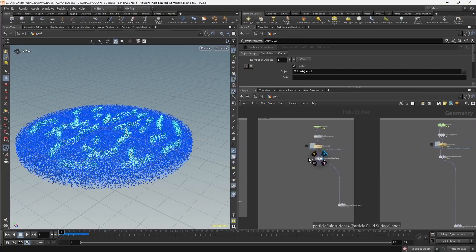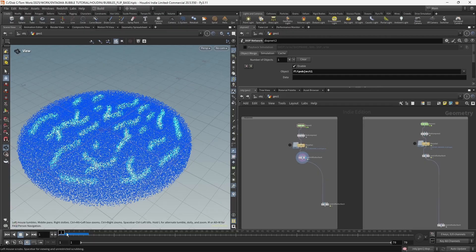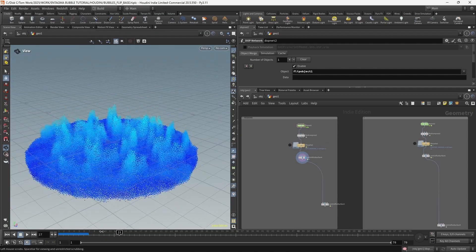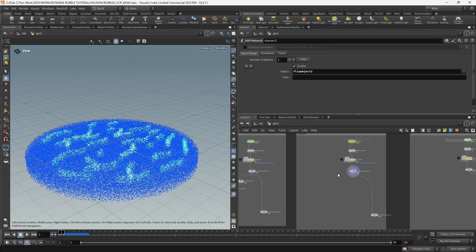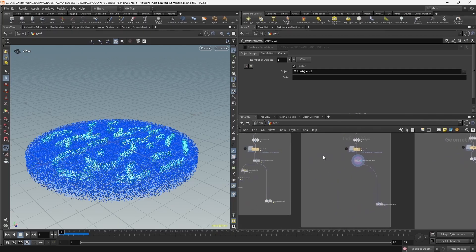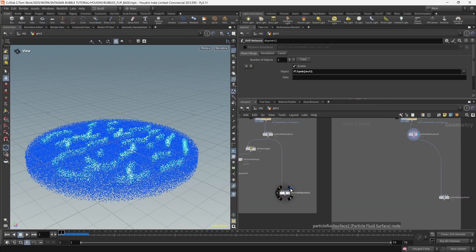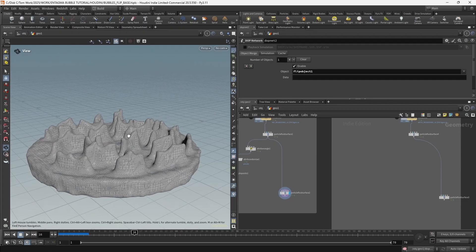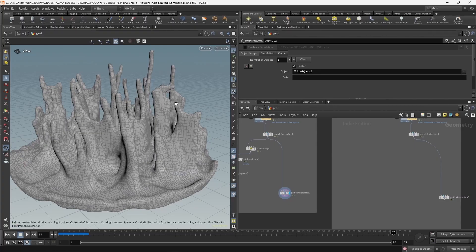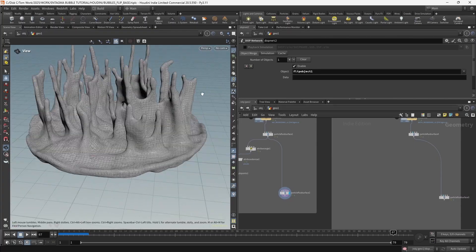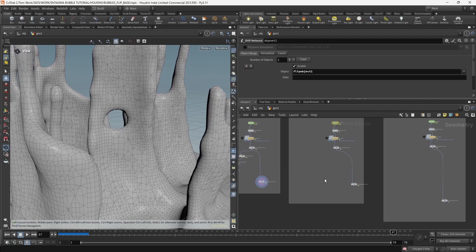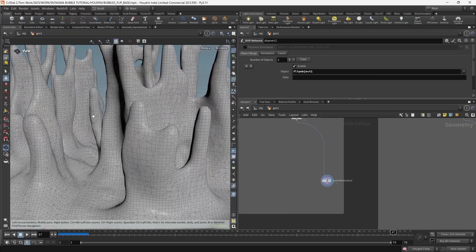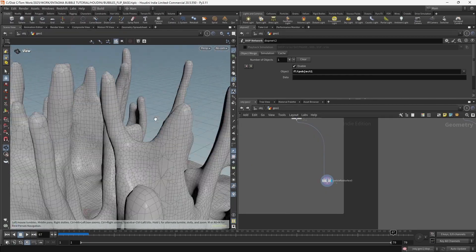Now let's move on to the second scenario: when reseeding is turned on. Reseeding is this setting right here. What reseeding does is add or remove points to keep a smoother, more realistic flip simulation - it's useful for filling in holes. Here's our simulation without reseeding where we start getting holes, and with reseeding that hole isn't there anymore. However, reseeding causes a few problems when scattering bubbles.